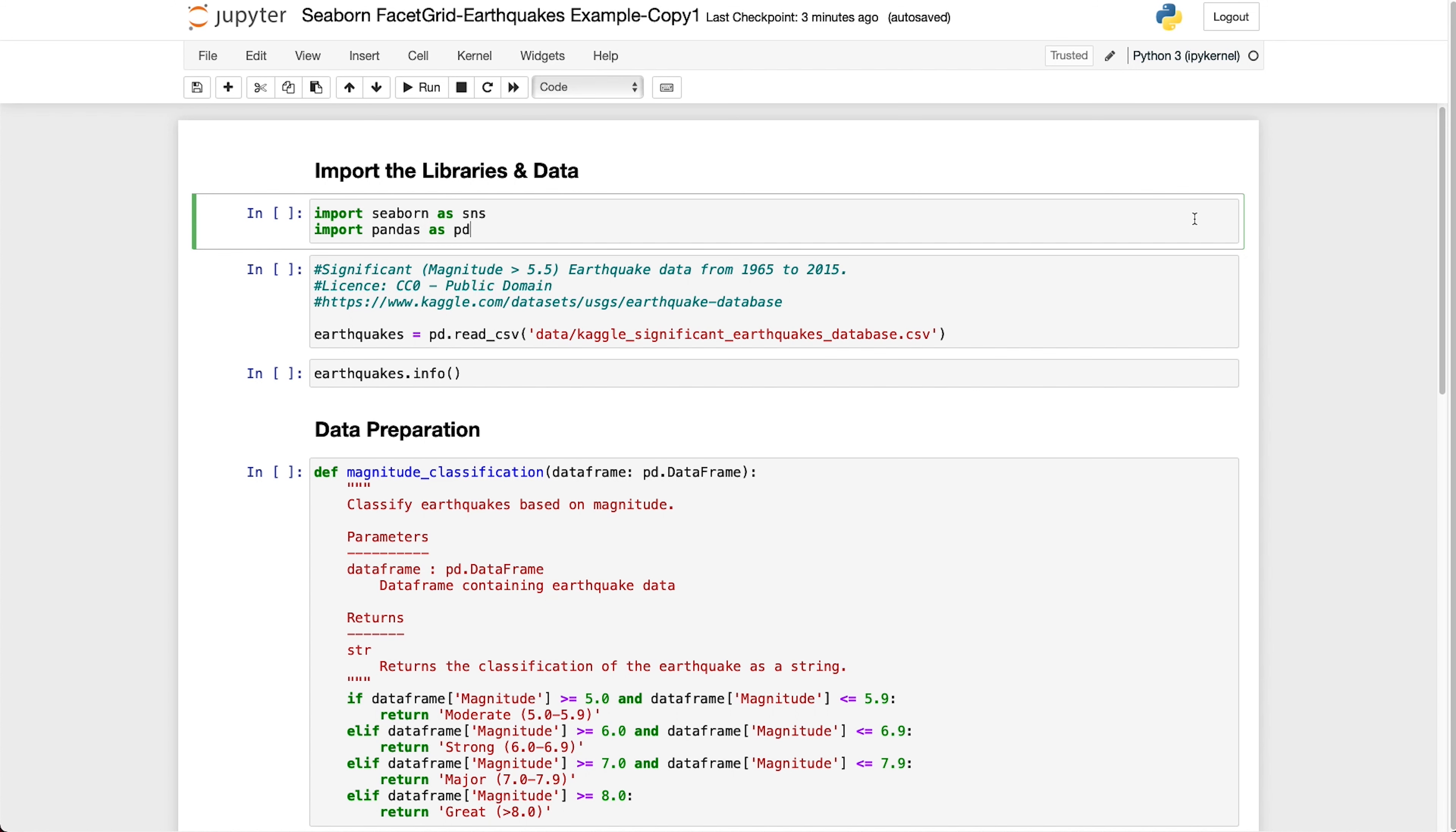Let's hop over to our Jupyter Notebook and see how we can get started using the facet grid. For this tutorial we're going to be working with two libraries, Seaborn which is imported as SNS and Pandas which is imported as PD. Pandas is going to be used to load our data which comes from a Kaggle dataset focusing on significant earthquakes from 1965 up to 2015. And we can import that using pd.read_csv. If you want access to this data you can go to the website here. It is public domain data or you can download it from the GitHub repository that I've linked down in the description below which takes you to the Seaborn examples that I've been covering in the last few videos.